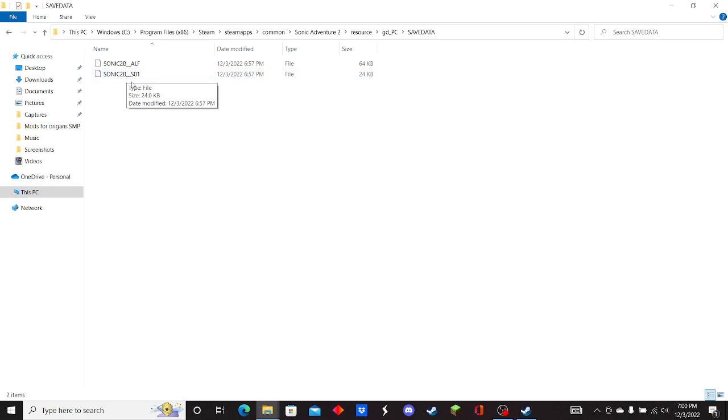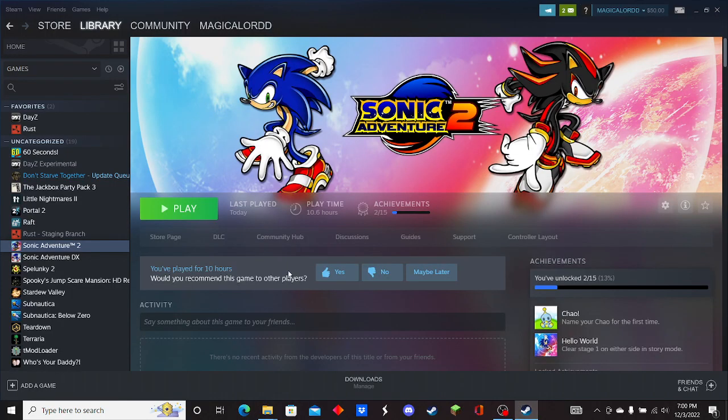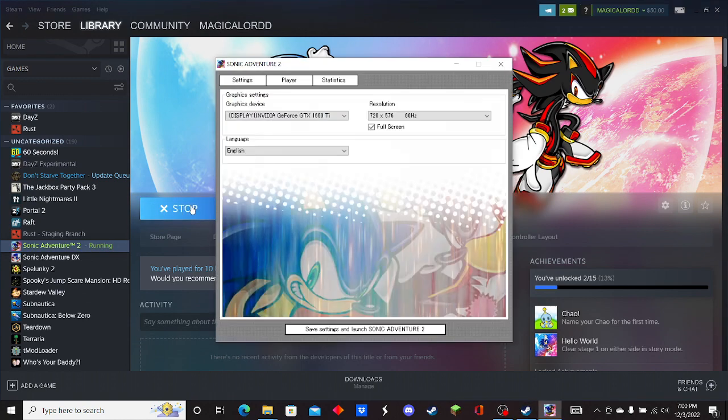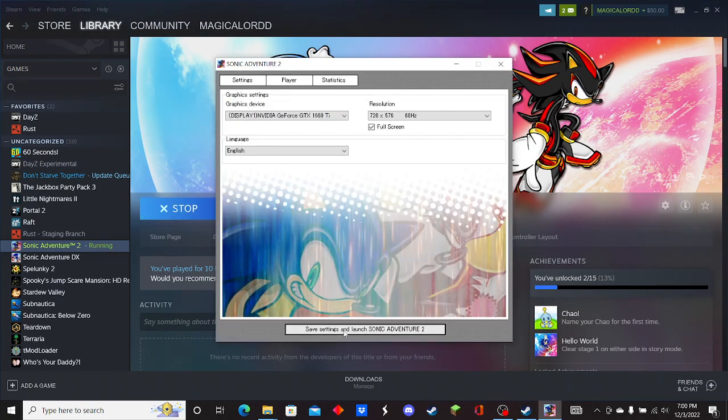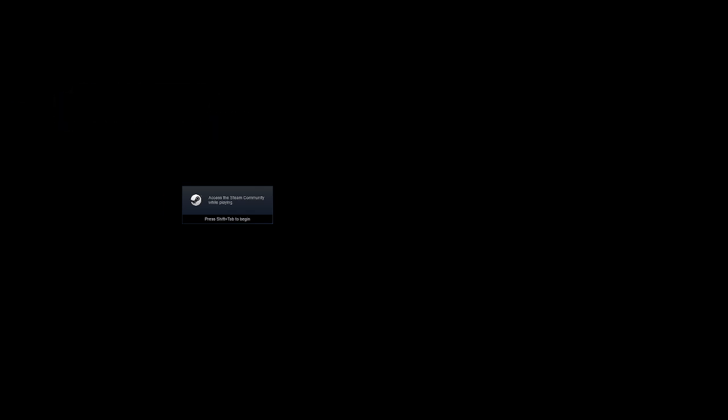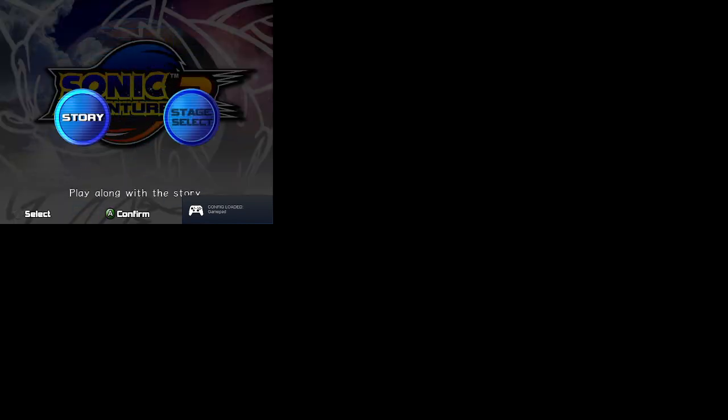To show you that this does work, I am going to go into Sonic Adventure 2.